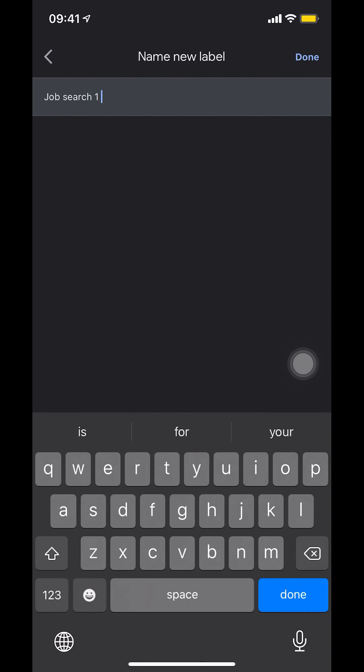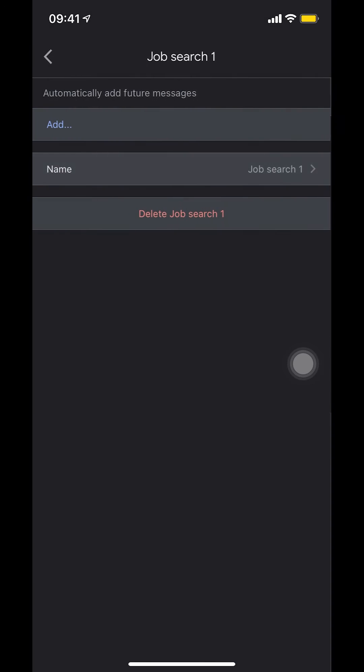I'm going to just put one and click done. And that's how you edit label Gmail iPhone.